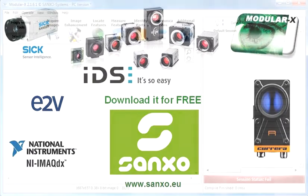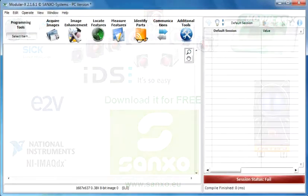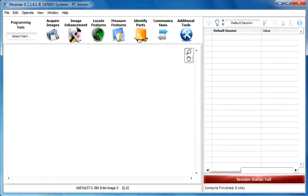Welcome to this tutorial video of the ModularX Machine Vision software. In this video I'm going to show you how to detect the presence of a surface mounted device.